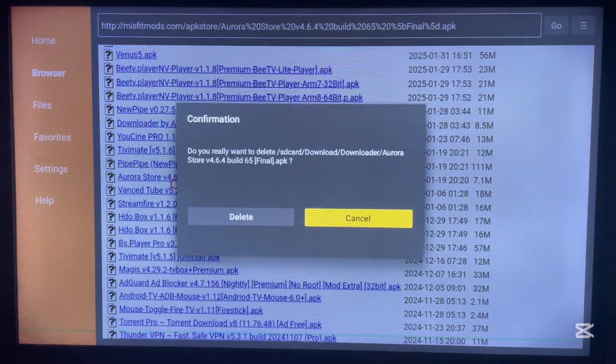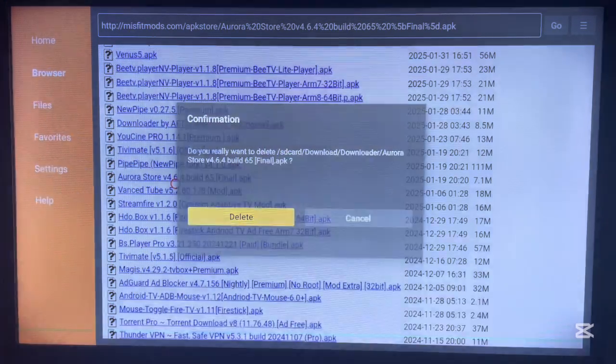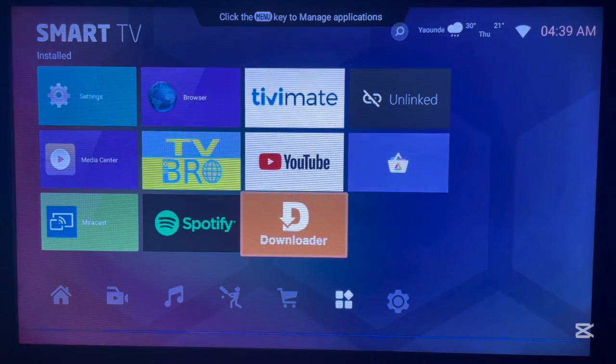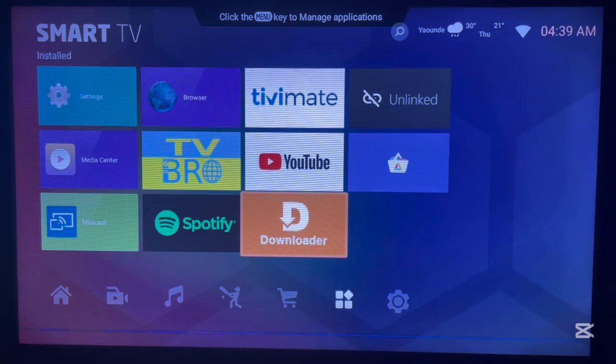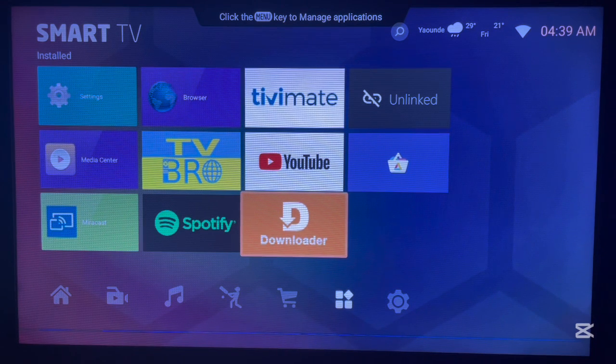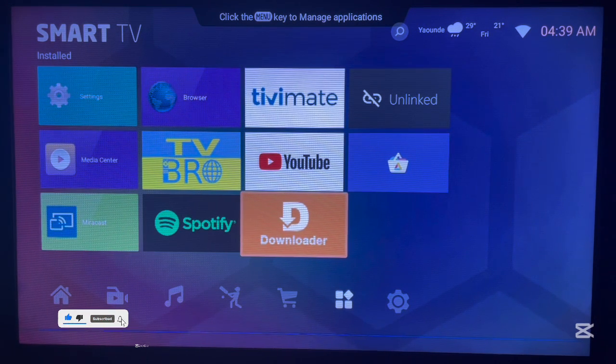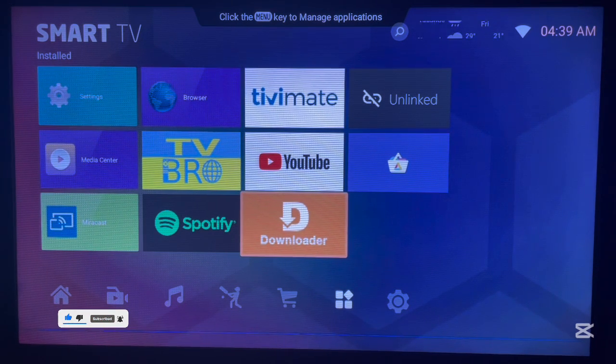Click delete. You see, Aurora has been installed back to Android TV. If you found this video helpful, subscribe to this YouTube channel.